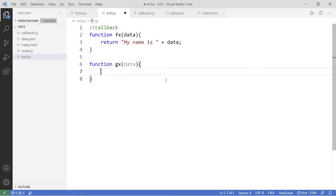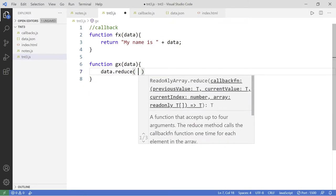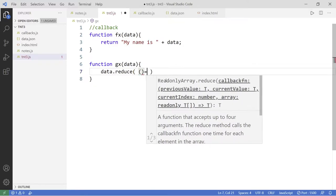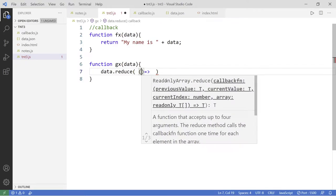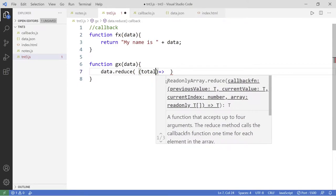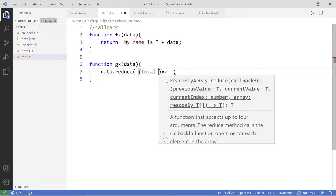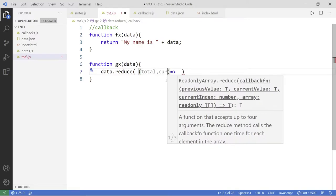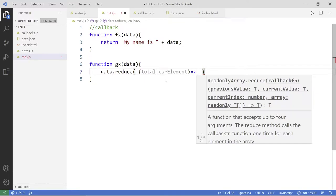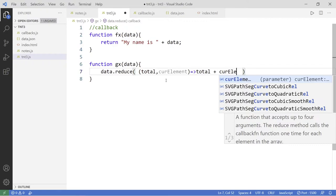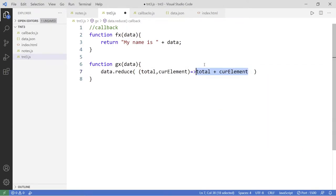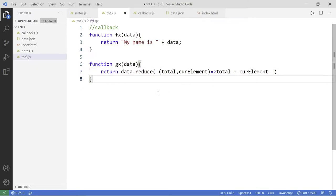For g of x, we want to print the sum of all elements in the array. We can do that using the reduce function. It takes a callback function with two parameters: the accumulator — which is the total — and the current element in the array. The function returns total plus the current element, and the result is added to the total for each iteration. Then we return the total back.